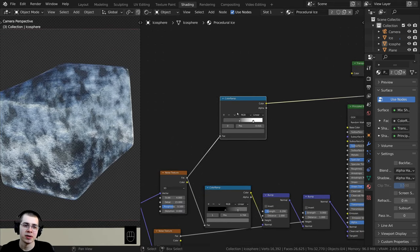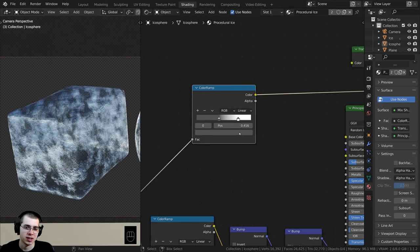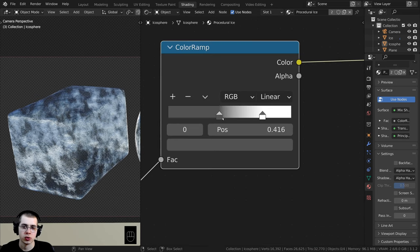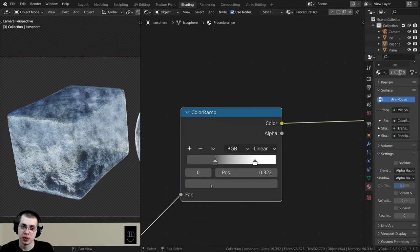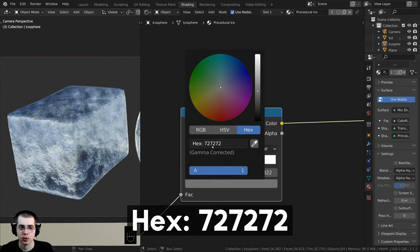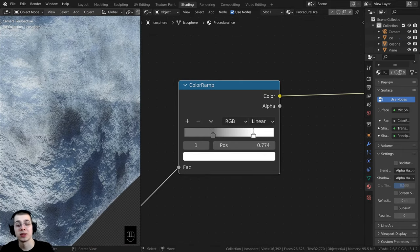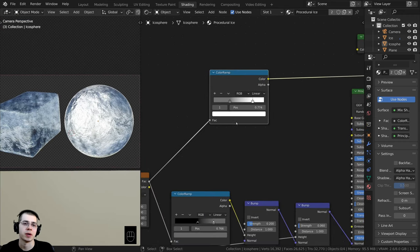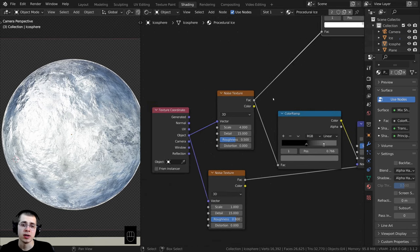That's looking a little bit better but I still need to adjust some values because some spots are super transparent and kind of disappearing. I'll drag this value back to about here, and also make this a lighter color. If you want to use the exact same value, the hex value is 727272. Now nothing is fully transparent but there are some parts which are more transparent than others.